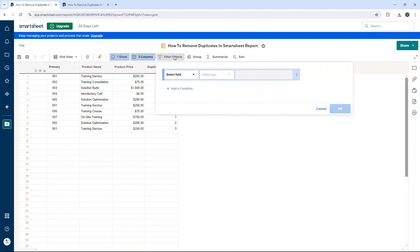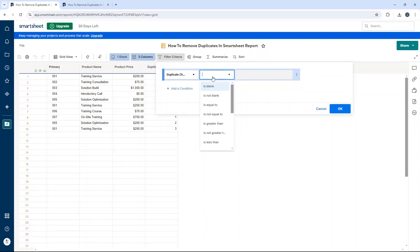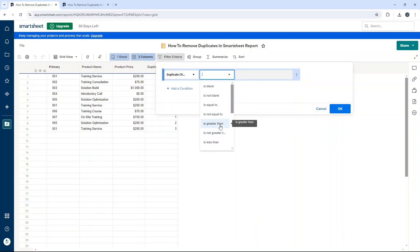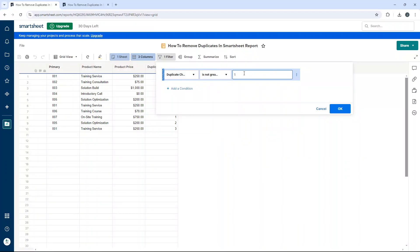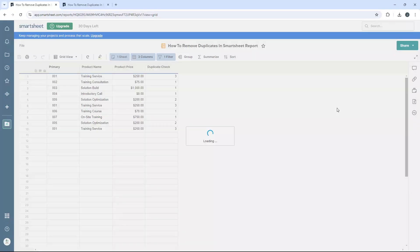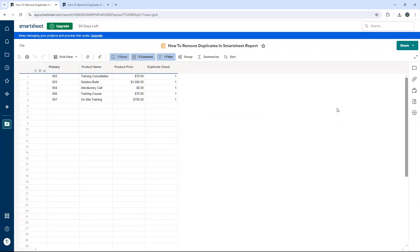Filter criteria. Select field: duplicate check. We want to remove duplicates, so set it to is not greater than one. OK. And it only includes one. Now you'll notice all the duplicates have been removed.